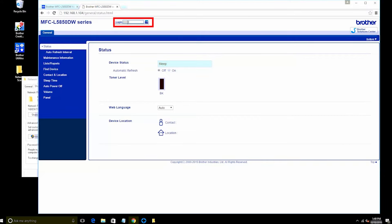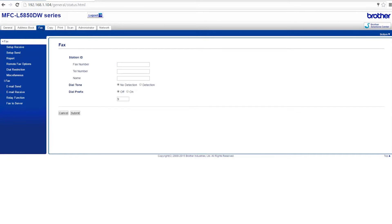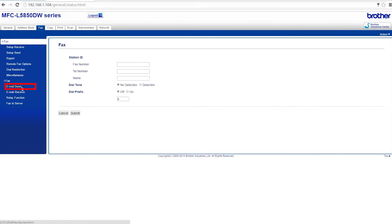If your Brother machine is password protected, you'll need to enter the password in the login box. Click on the Fax tab and then click on Email Send located under the iFax heading. If the iFax heading is missing, verify that your Brother machine supports the Scan to Email option. You can activate the function by downloading the iFax update tool from www.brother-usa.com.